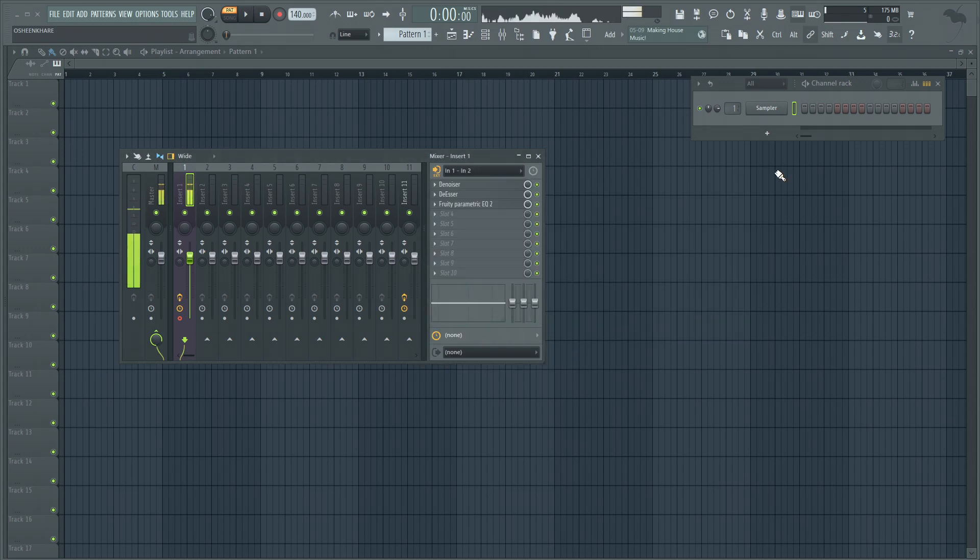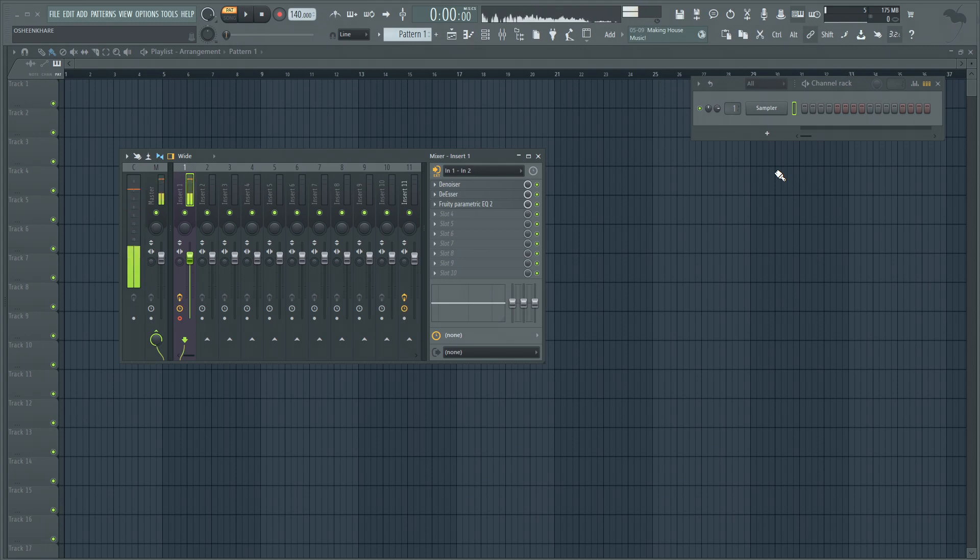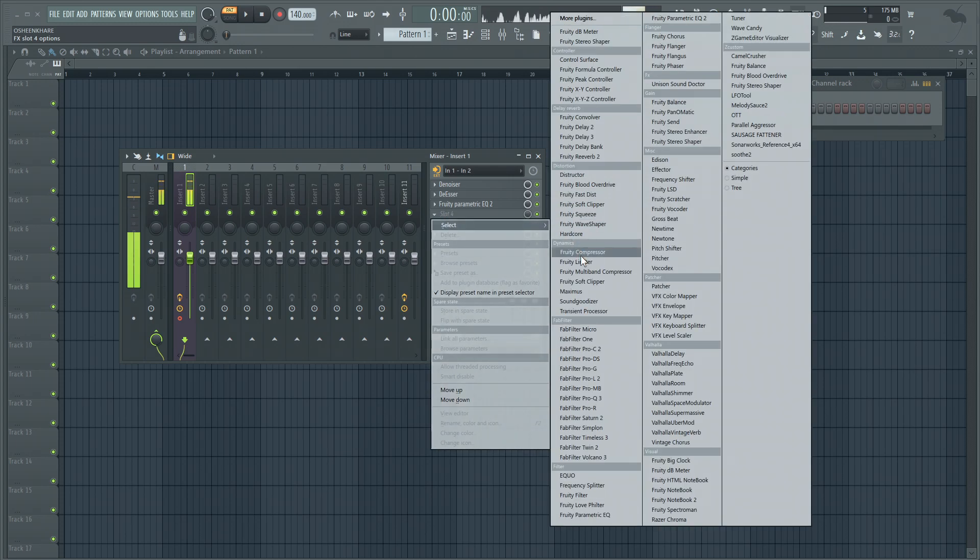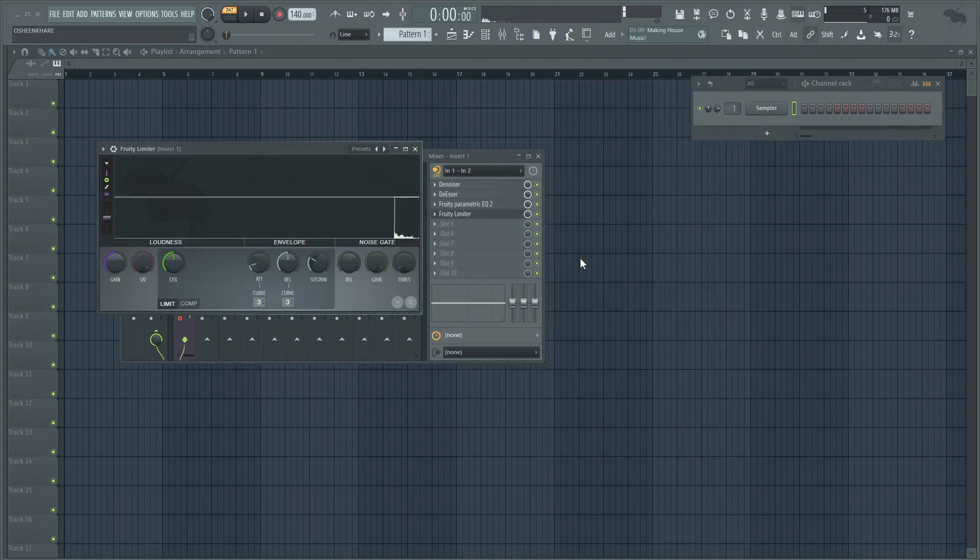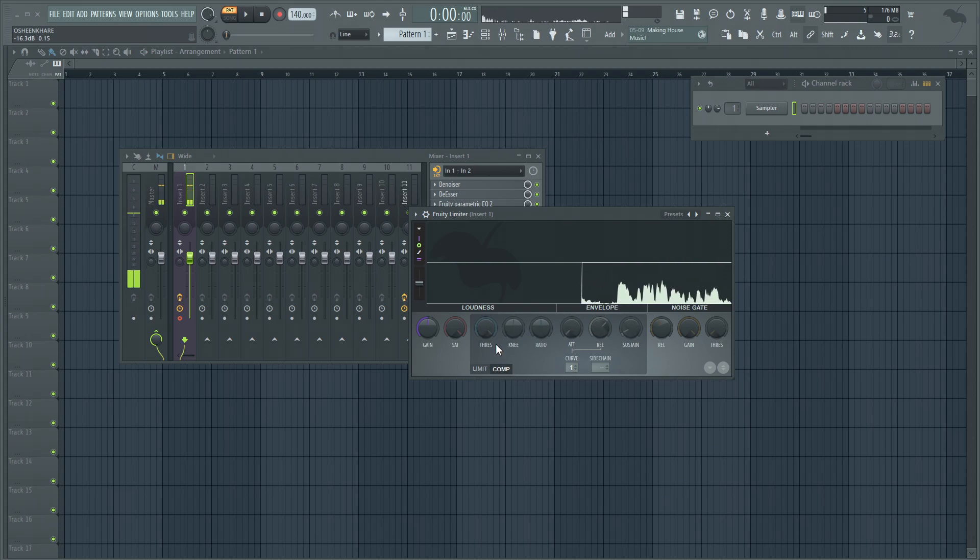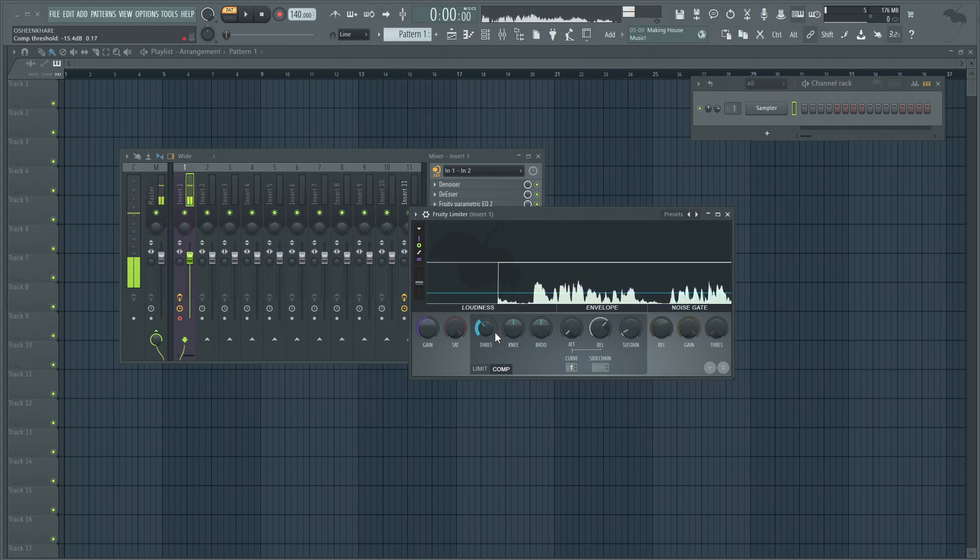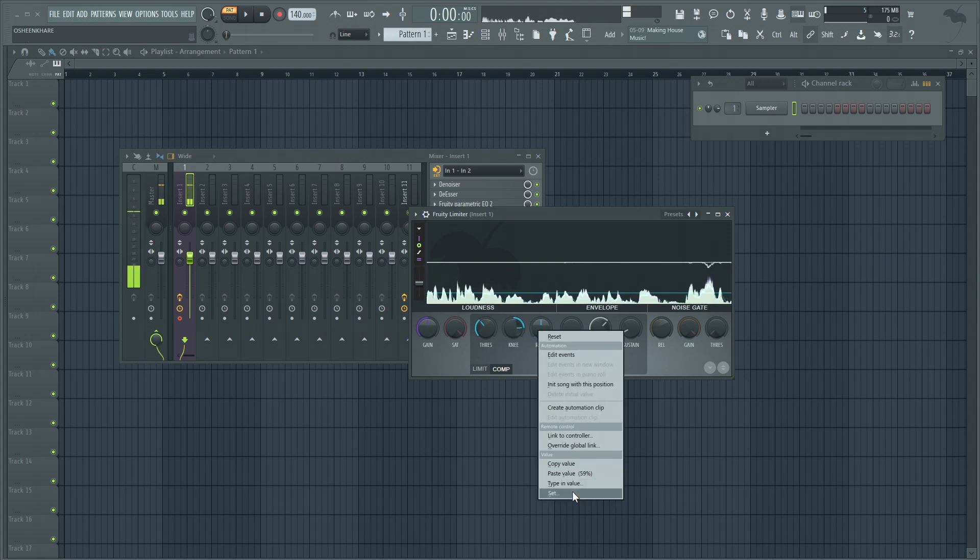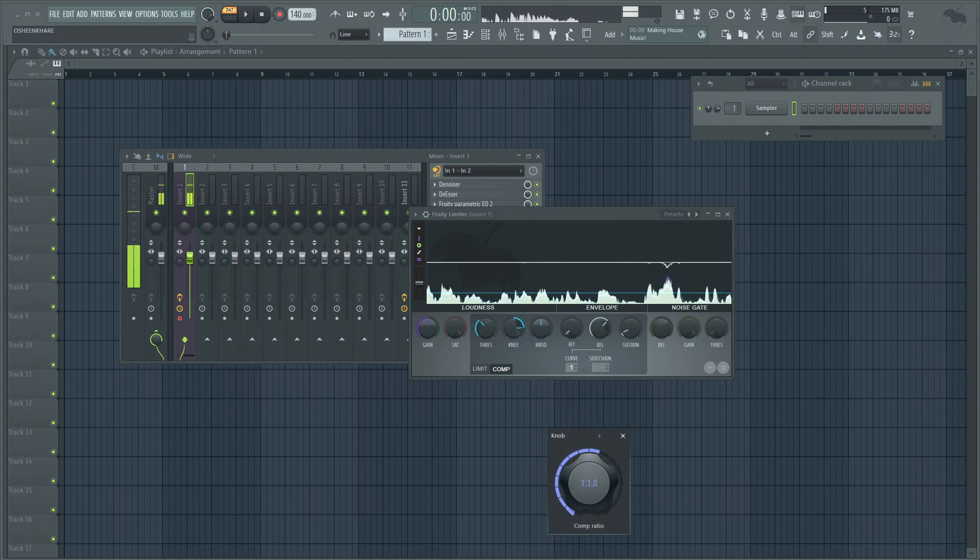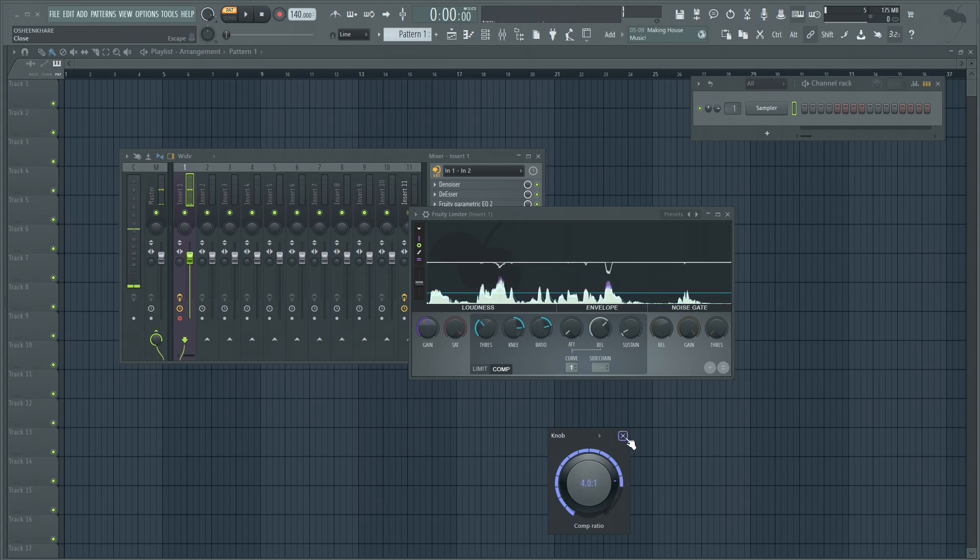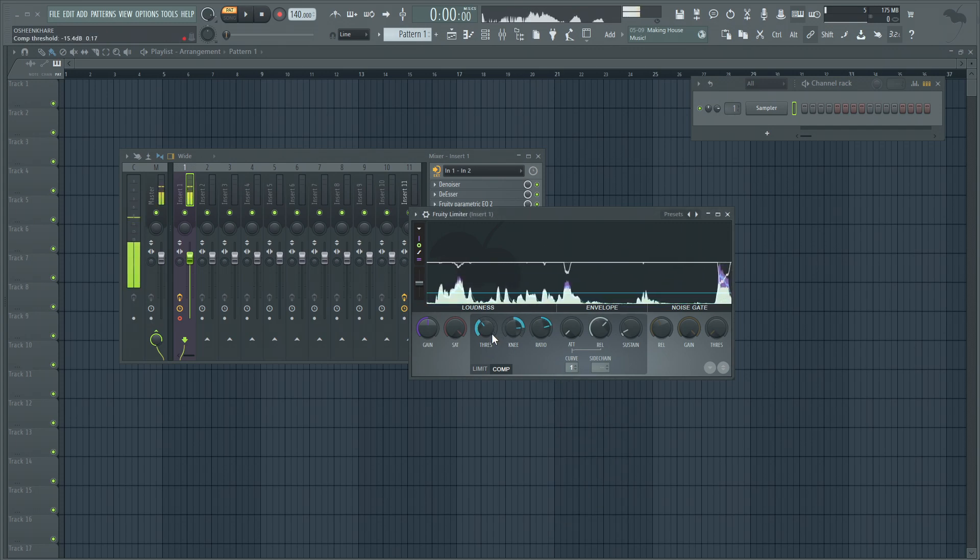Now the other challenge that will come is that as I speak very loudly and as I speak very quietly, there's a difference. We have to make sure that the audio is consistent throughout, and to fix that we're going to add a compressor. The compressor that I'll use is Fruity Limiter, which also has a compressor mode. Let me adjust the threshold and change the knee to around 60 percent, and ratio I would set it to be 4 to 1.